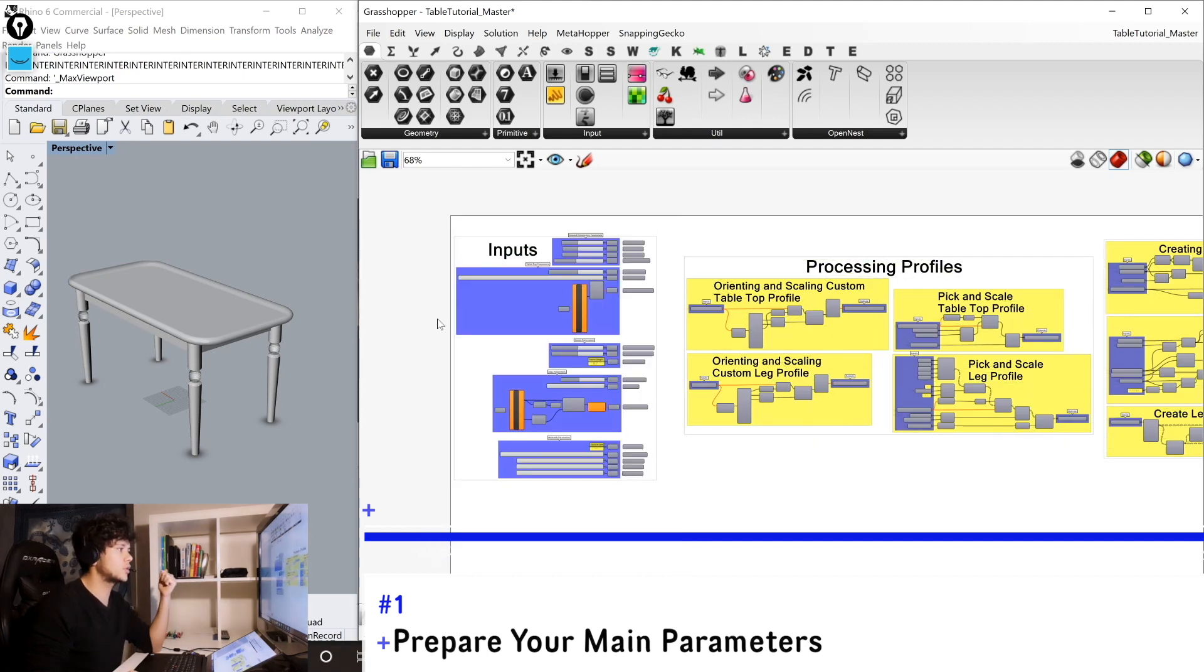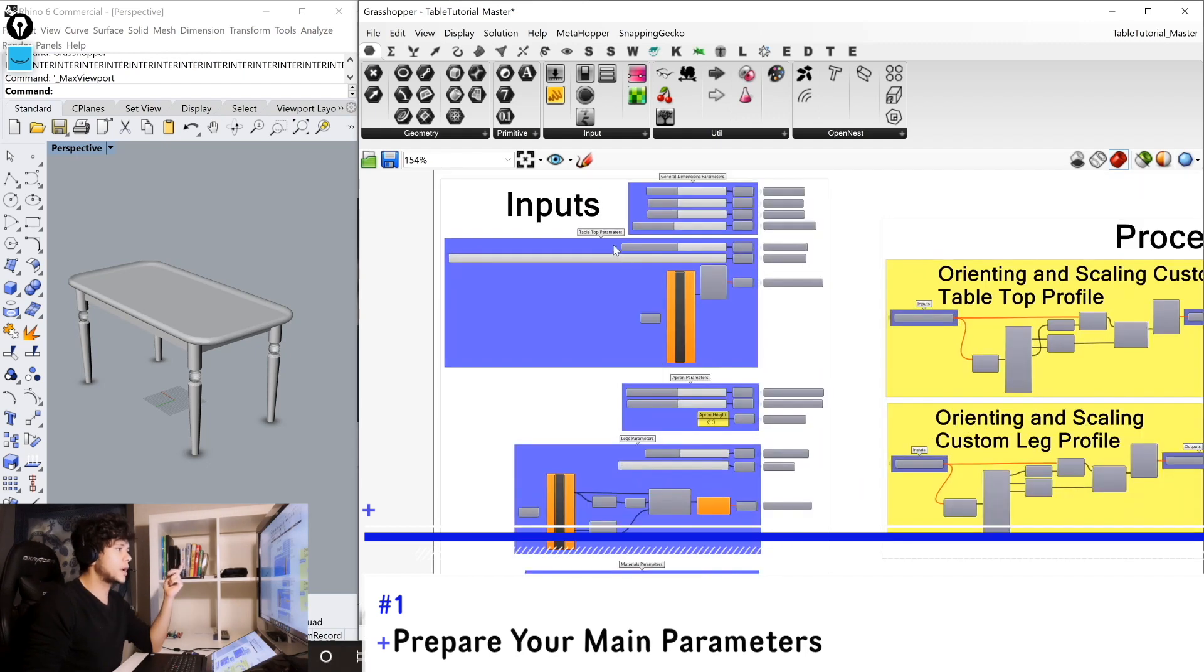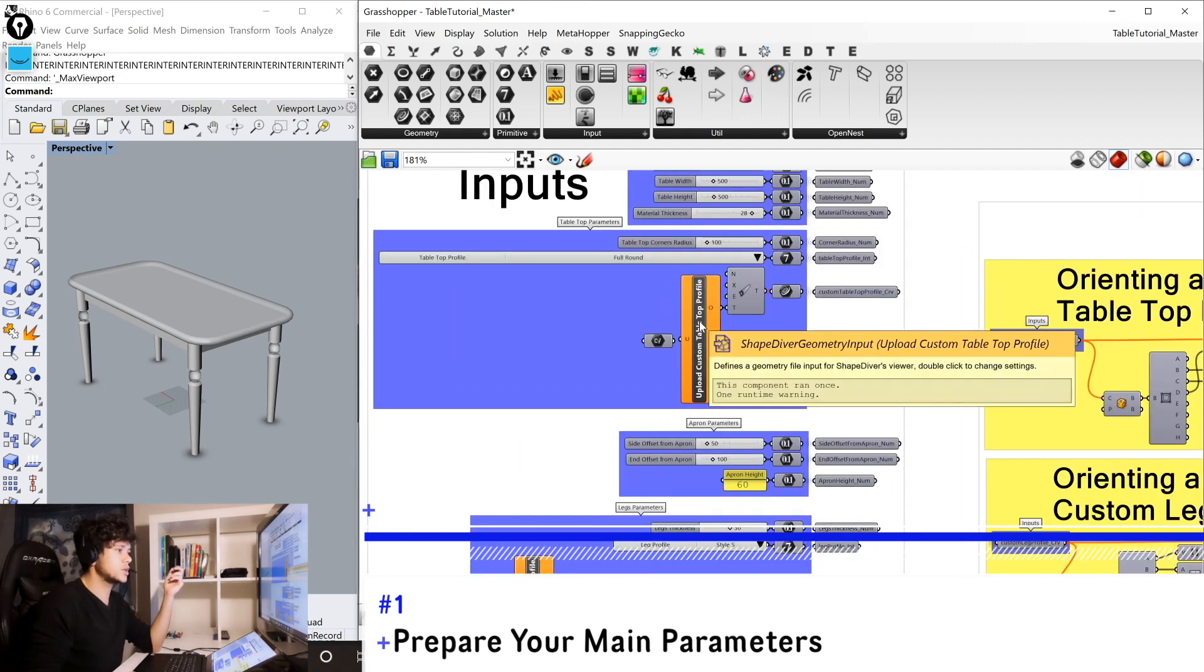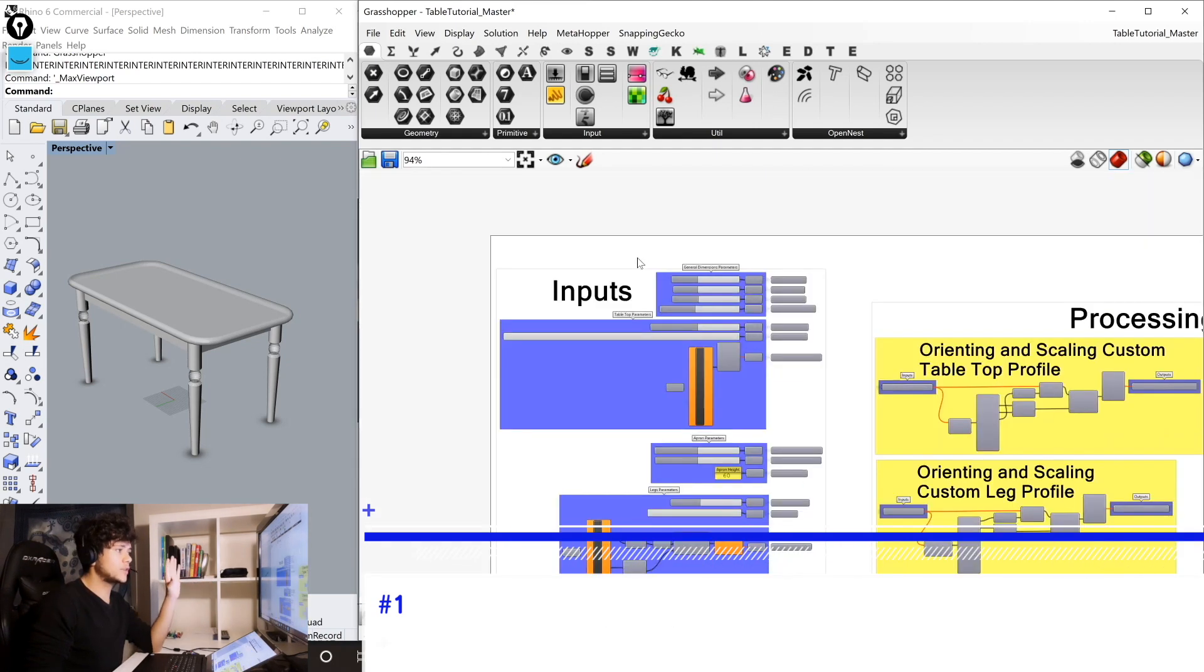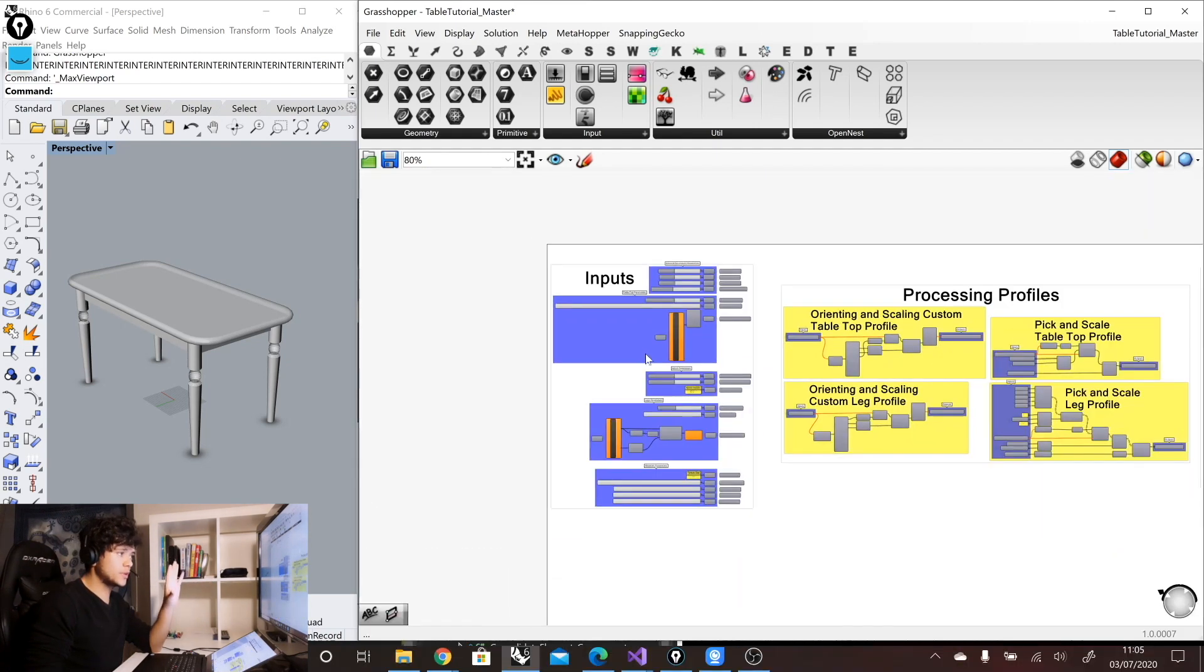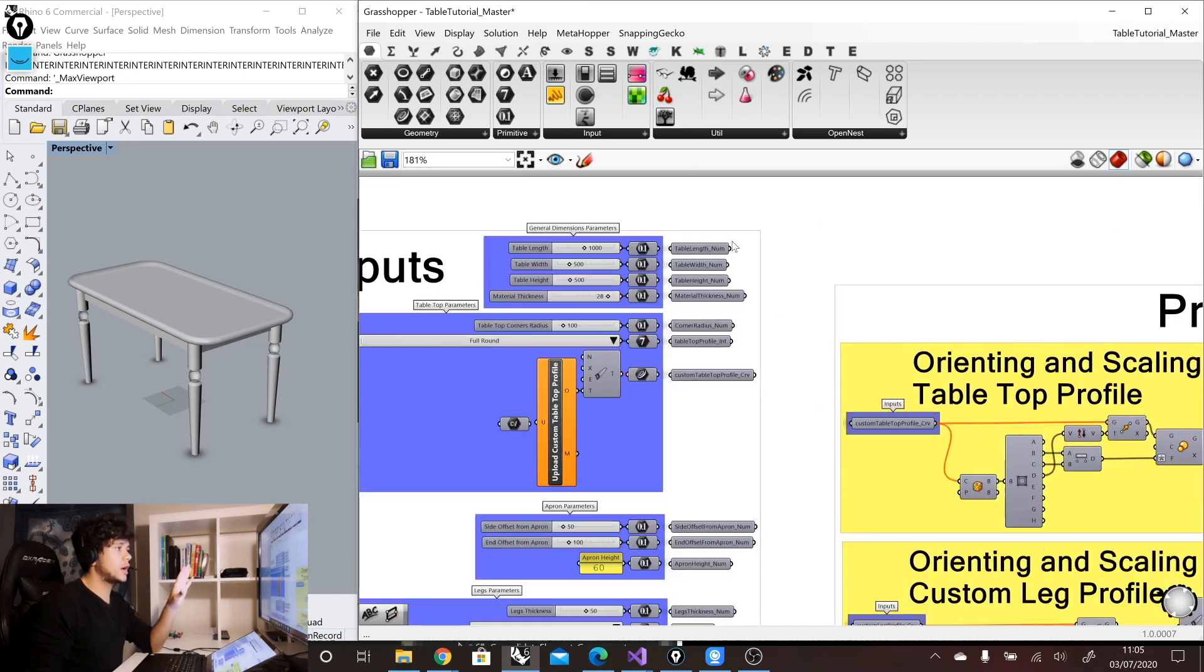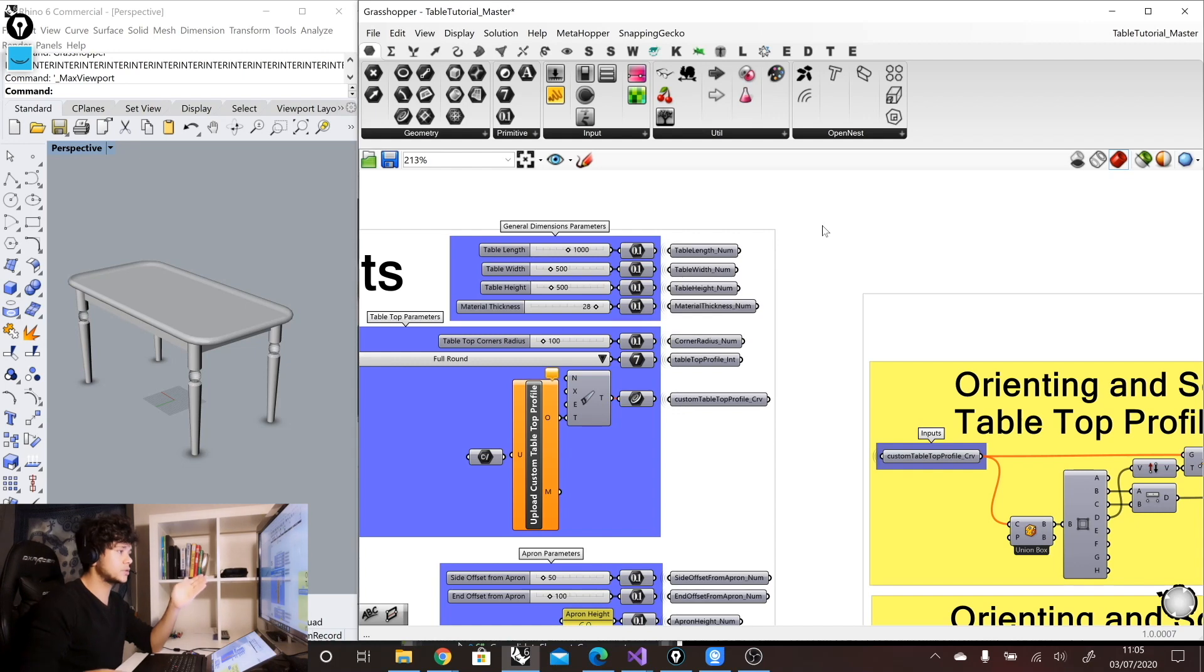So here is where all of our parameters are grouped. So all of our sliders, drop-down menus, special inputs like for example this one that is the ShapeDiver geometry input, and also even panels if we have hard-coded parameters. And all of them are always grouped at the beginning. Additionally to that, I always use primitives to get information out of these parameters.